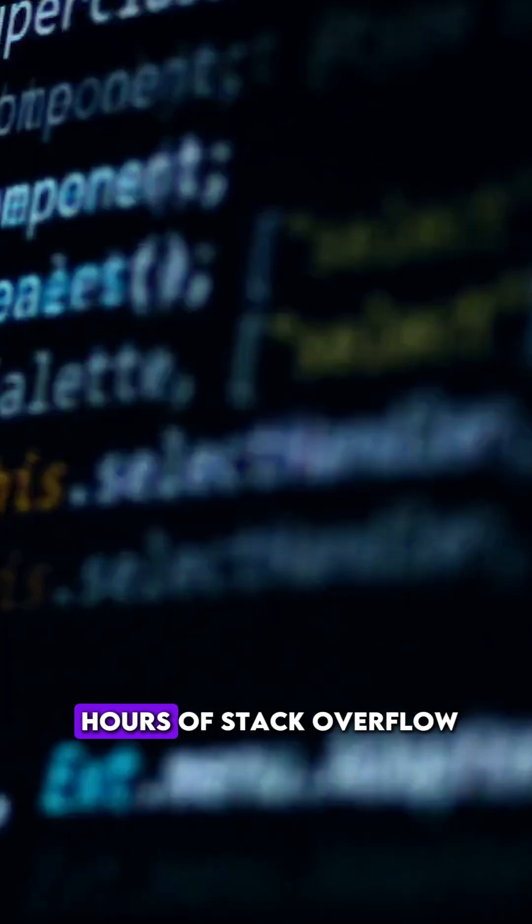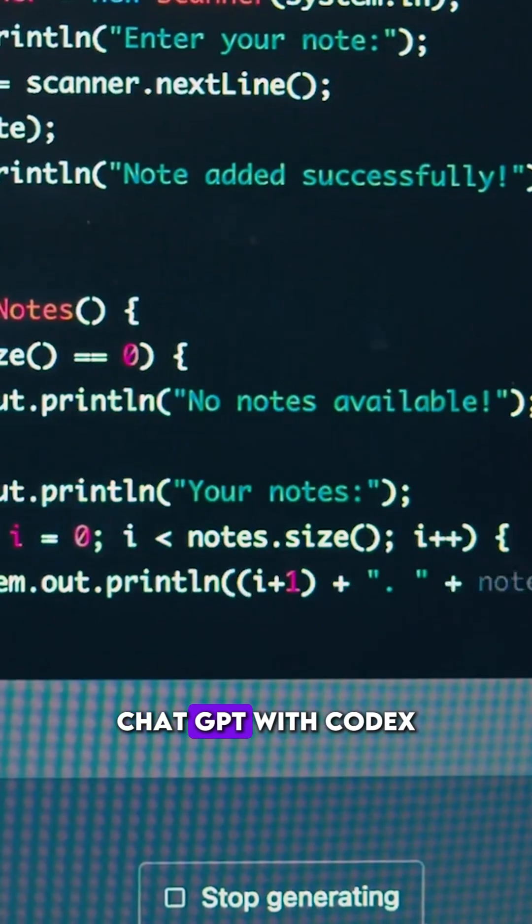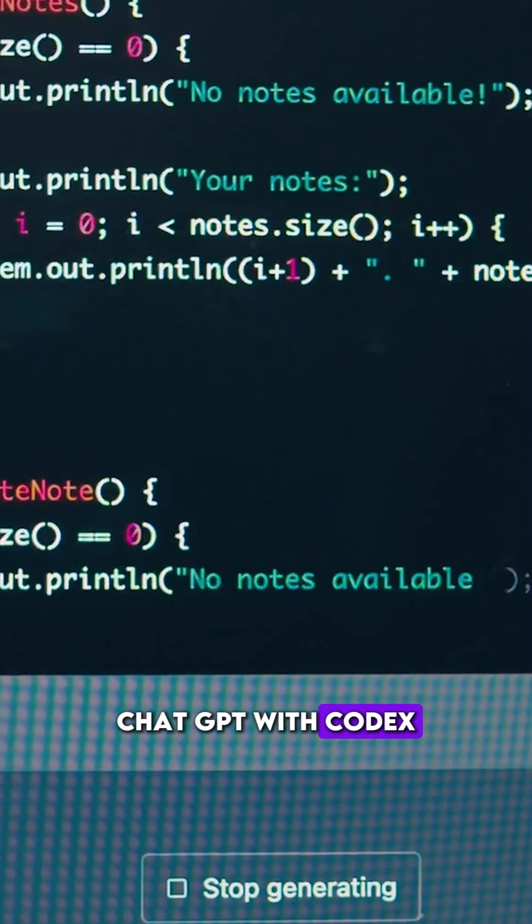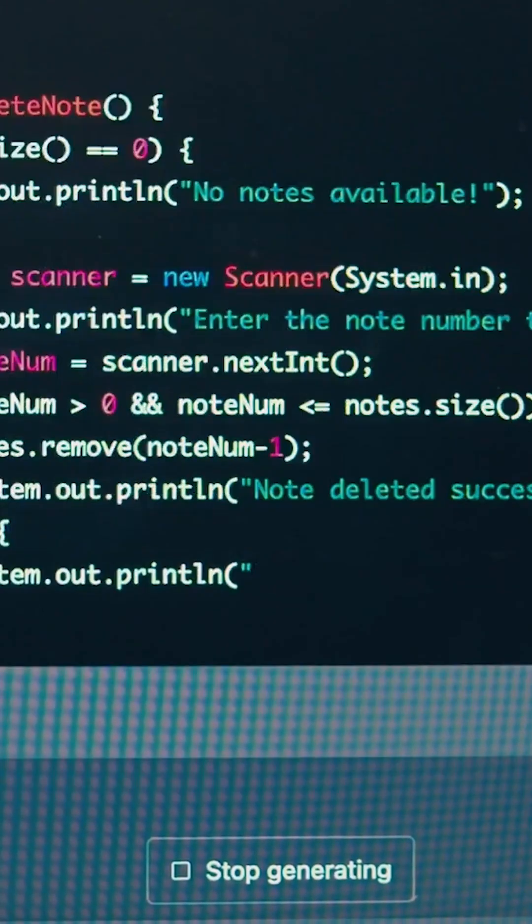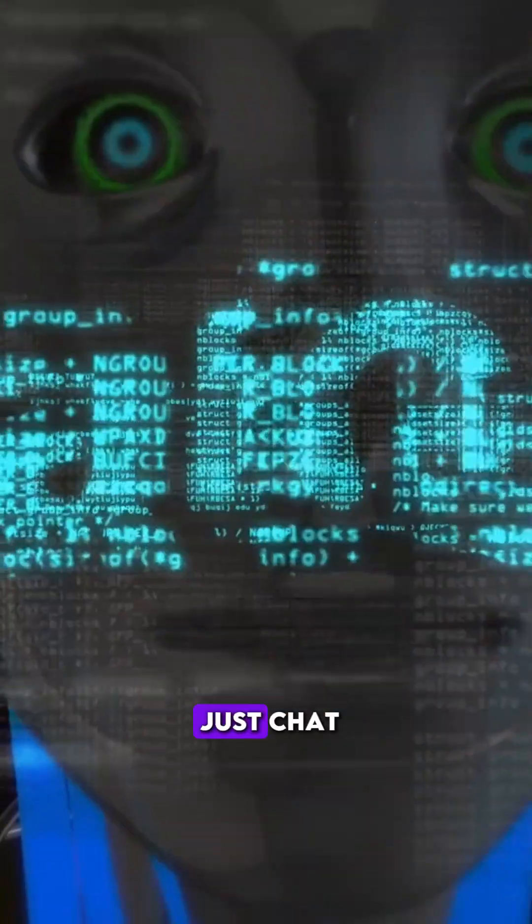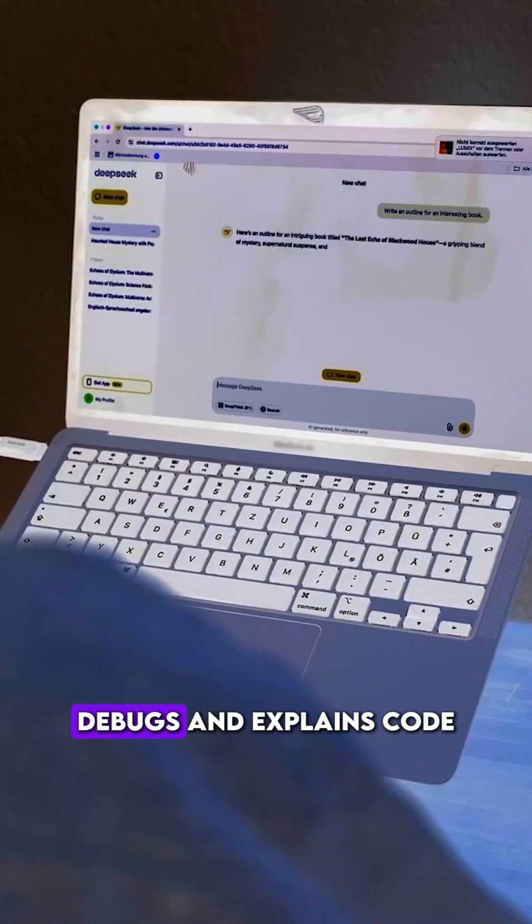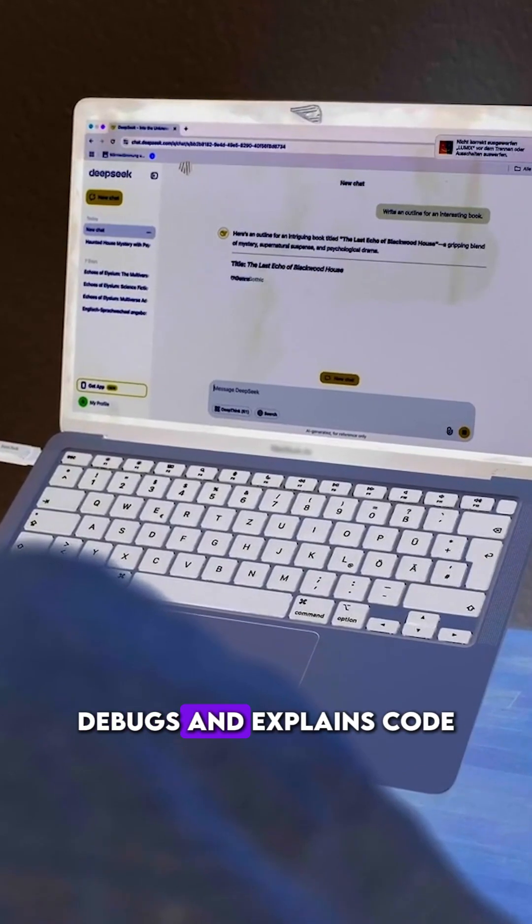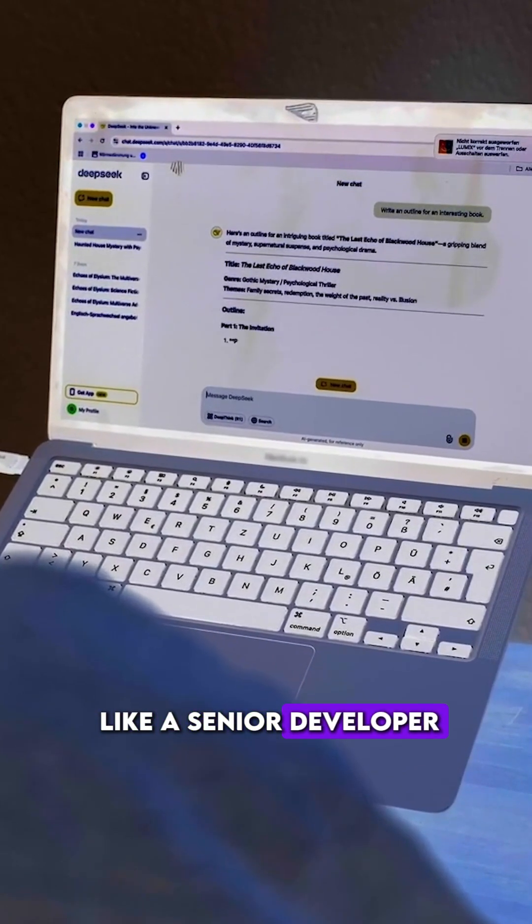Remember when coding meant hours of Stack Overflow searches? ChatGPT with Codex changed everything. This AI powerhouse doesn't just chat. It writes, debugs, and explains code like a senior developer.